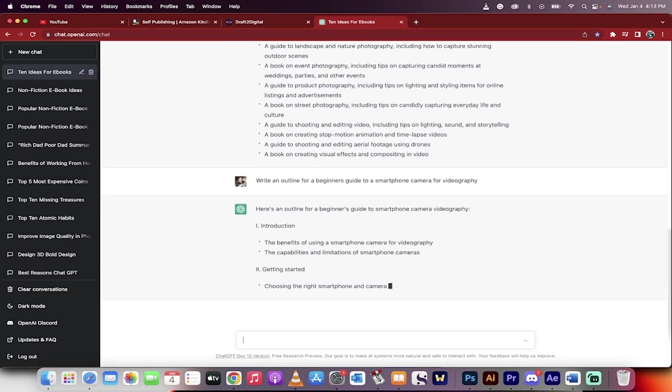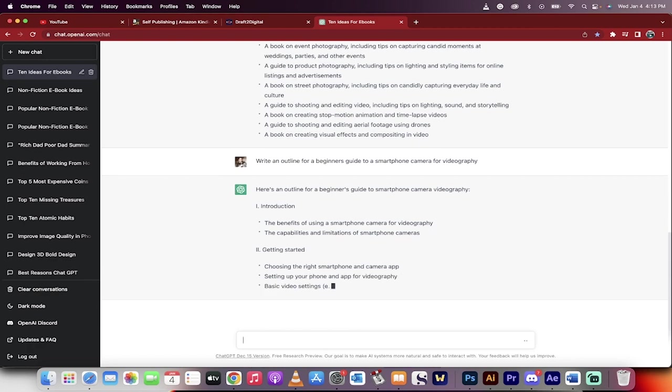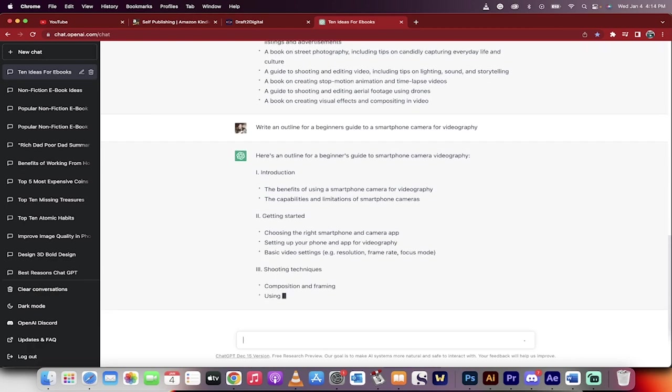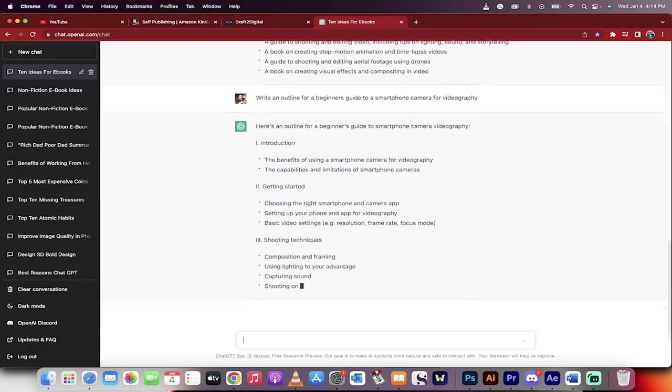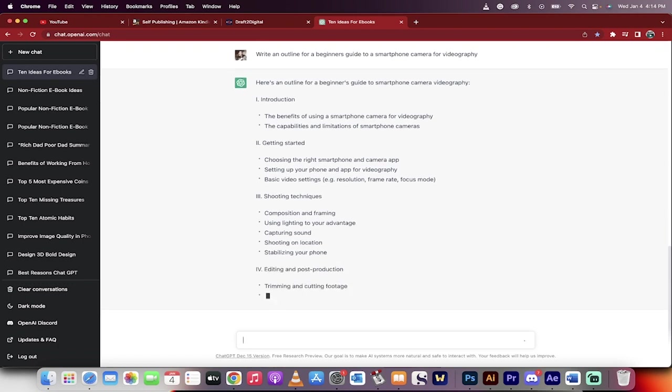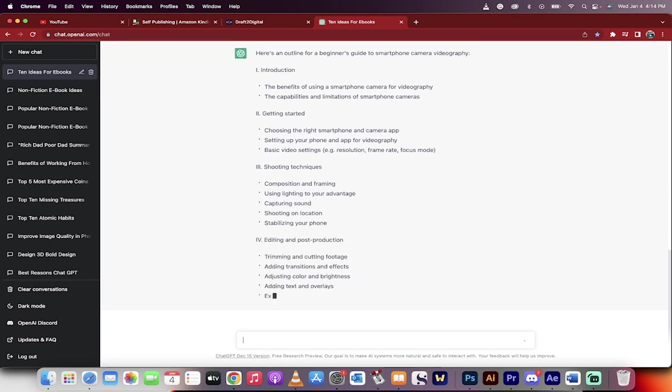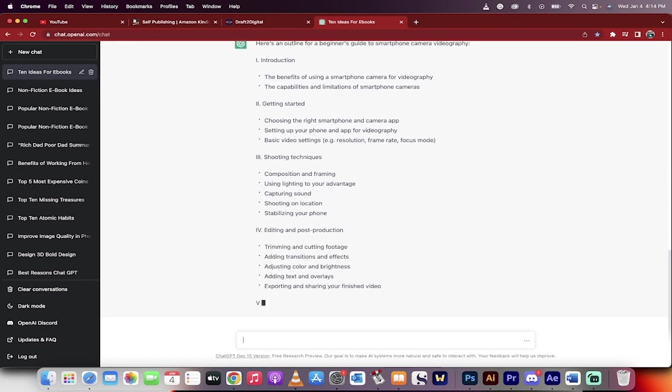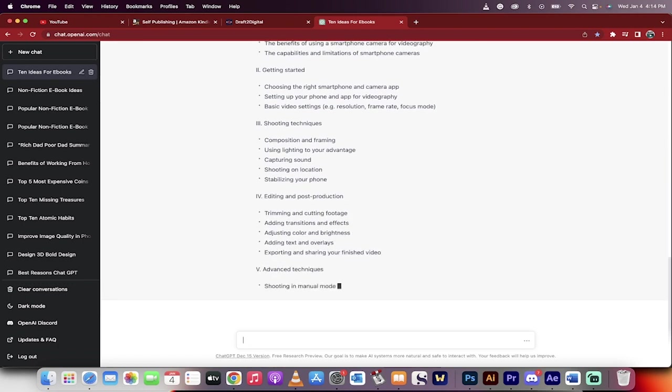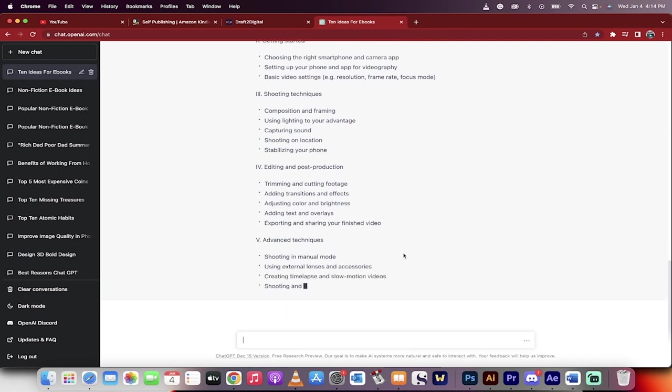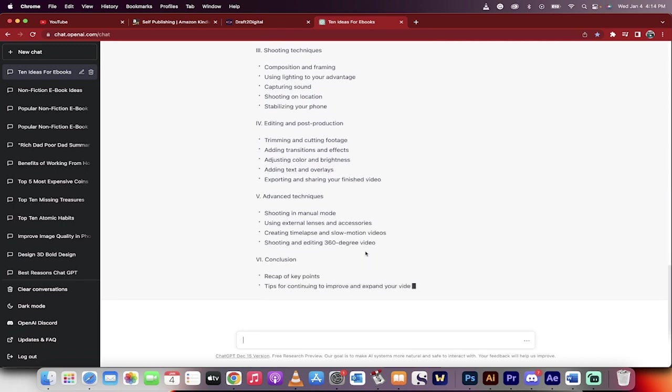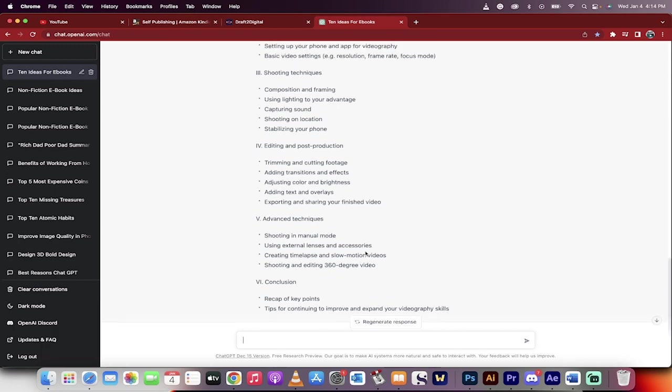You can see here it's giving you an introduction, getting started, shooting techniques—holy smokes, it's going really into depth. This is the basic skeleton of what the book's going to look like. It'll be done in a few seconds. Very quick. Now we're going to dig in deep and go into the details.